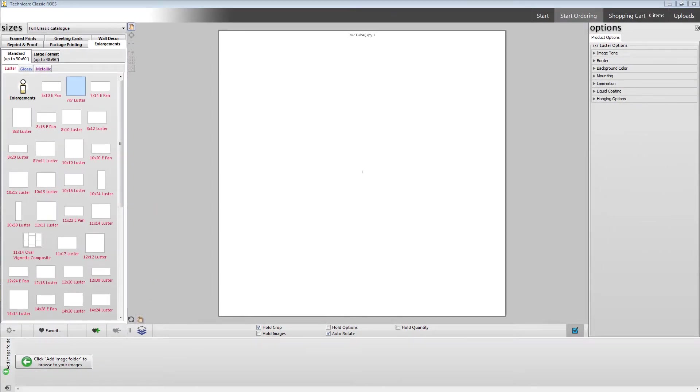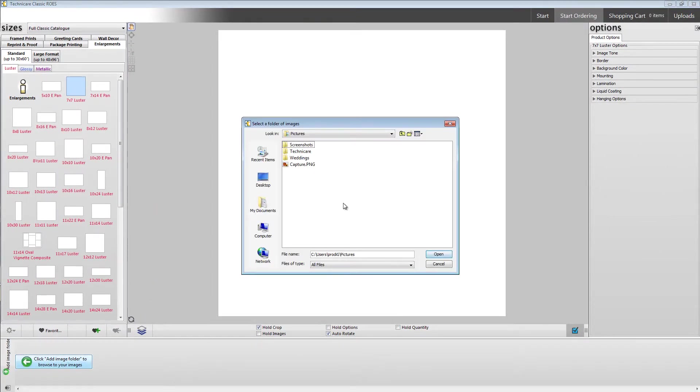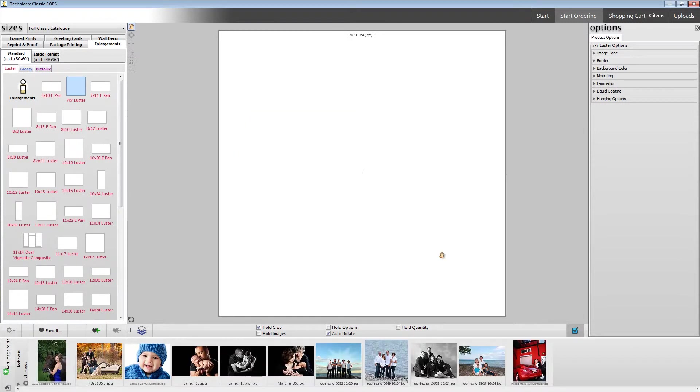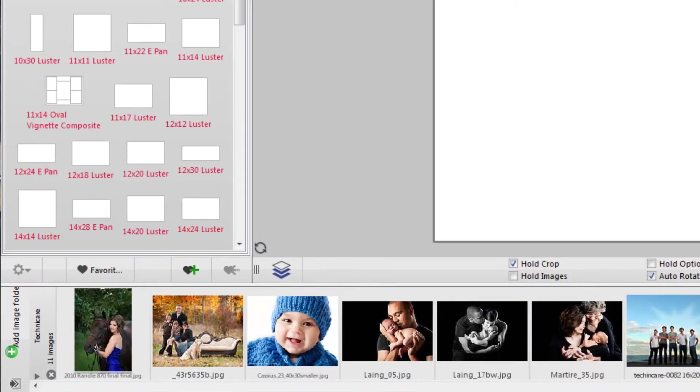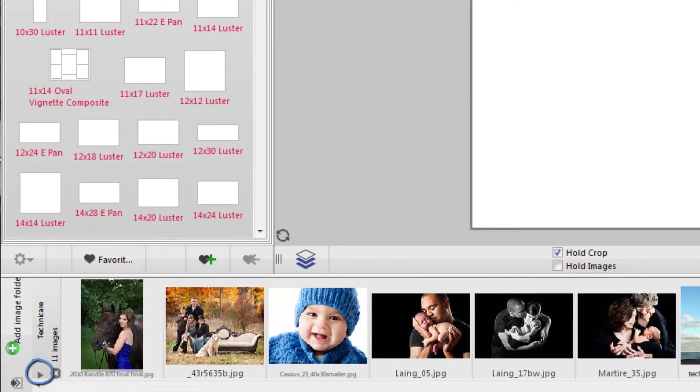To add images, click the add image folder button and select a folder that contains the images you wish to view and order. If you have multiple folders with images you'd like to work from, simply repeat this process. You can minimize and open each folder by clicking the arrow next to the folder's name.